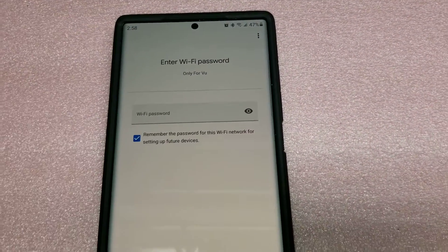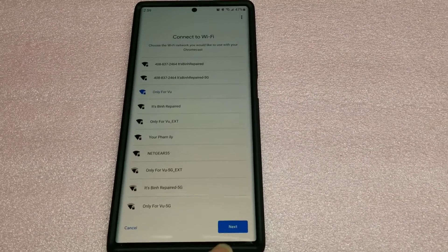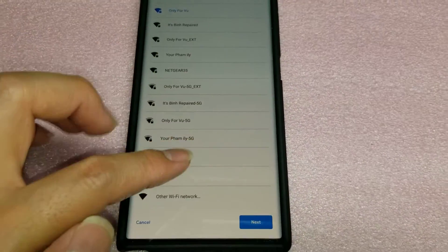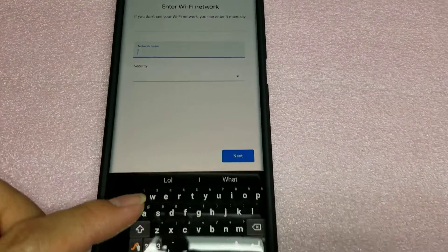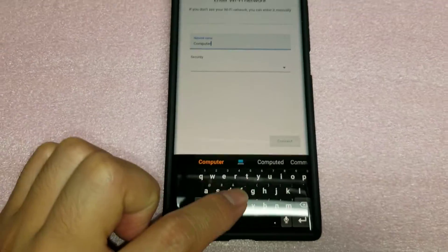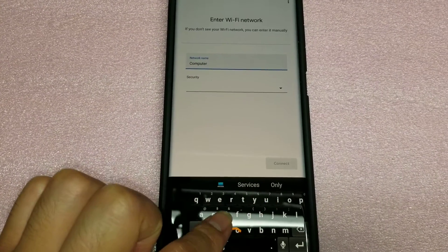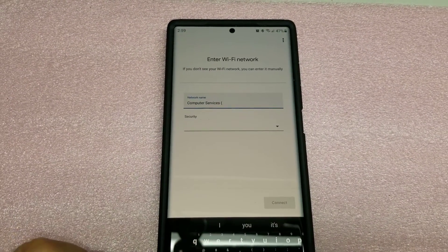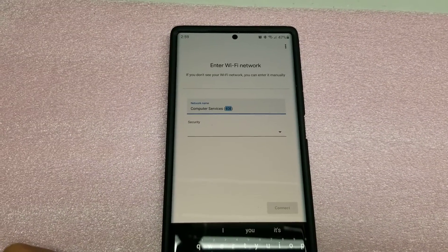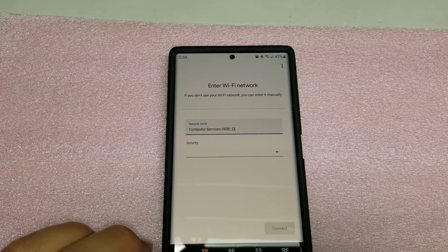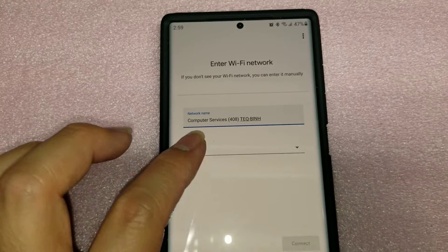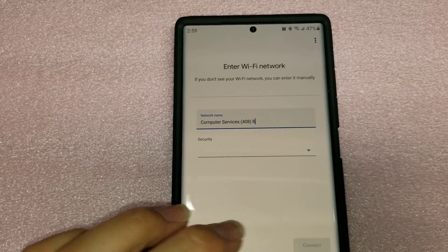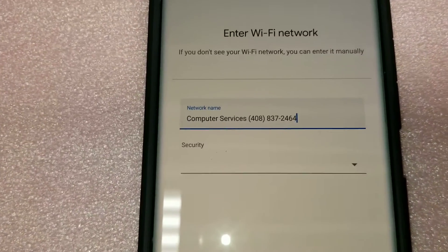So when I click next, it automatically picked that one. I didn't want that. So what you do is you say other Wi-Fi network. Network name. You type in the name of your Wi-Fi that you have, of your hotspot. So it was computer services, and then it had the four zero eight. T-E-Q dash E-I-N-H. Eight, three, seven dash two, four, six, four. So there you go. Enter in the thing.